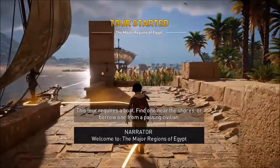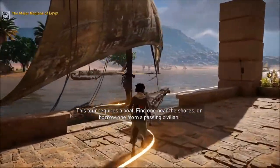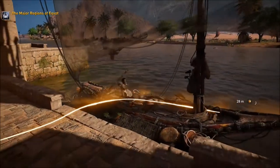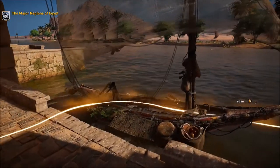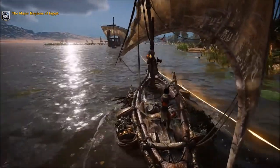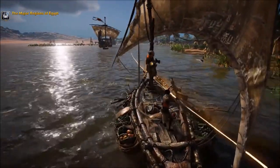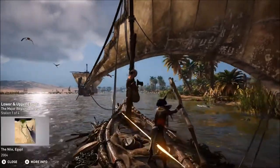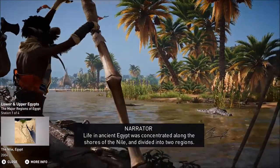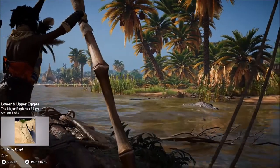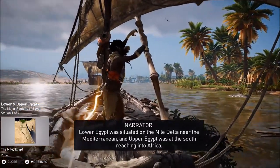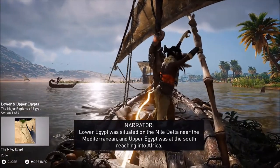Welcome to the major regions of Egypt. Life in Ancient Egypt was concentrated along the shores of the Nile and divided into two regions. Lower Egypt was situated on the Nile Delta near the Mediterranean, and Upper Egypt was at the south, reaching into Africa.